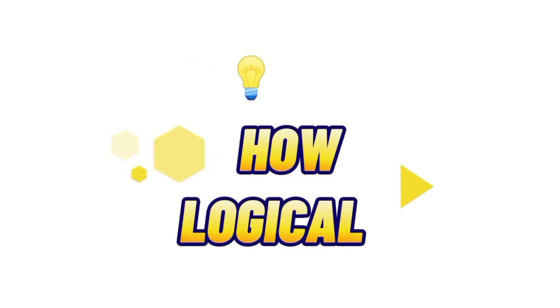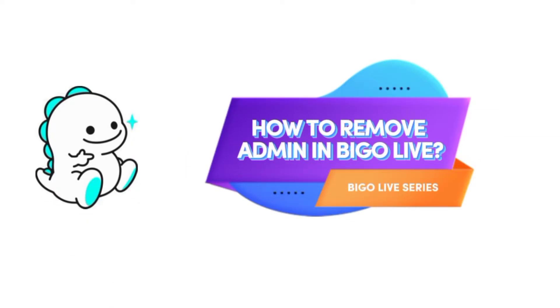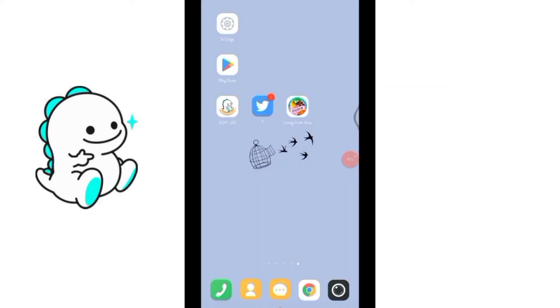Welcome to how logical the world of tutorials where complexity meets technique. You're watching bigolive series part 18. In this video I will show you how to remove admin from your bigolive application.